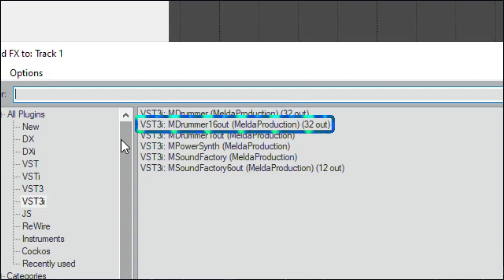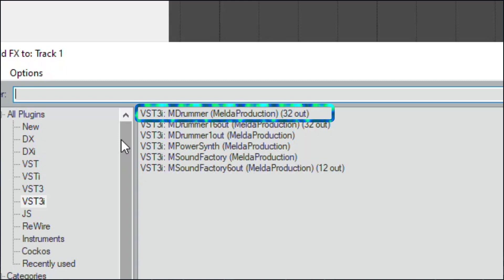The third version, M-Drummer, provides backwards compatibility and is the same as M-Drummer 16 out. Each of them represents a complete drum studio with a huge sound choice, sequencer and mixer with effects.